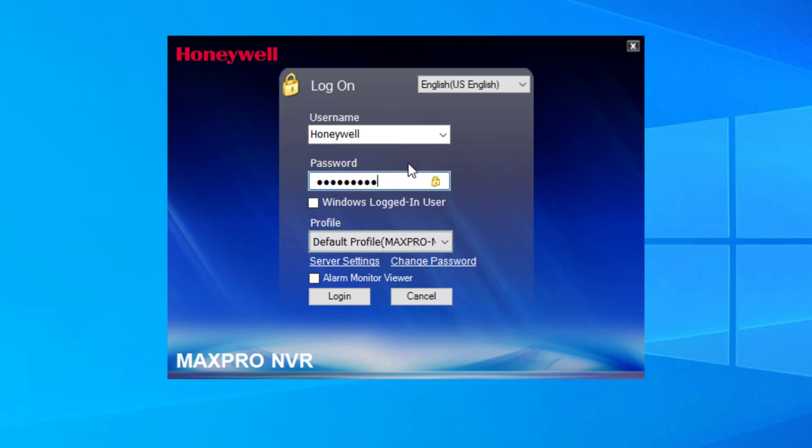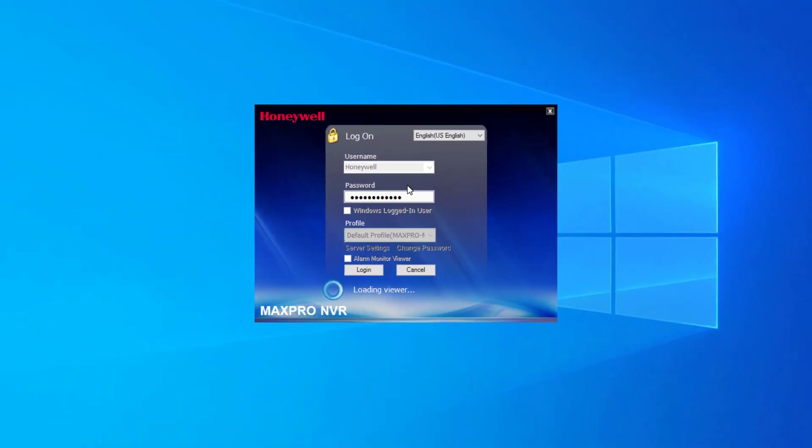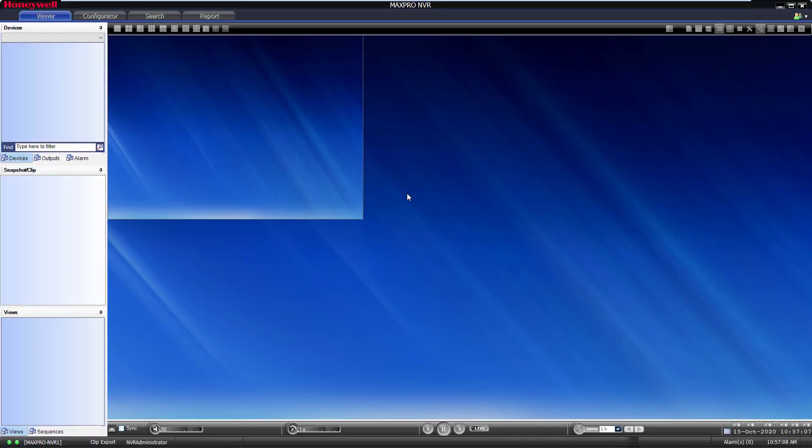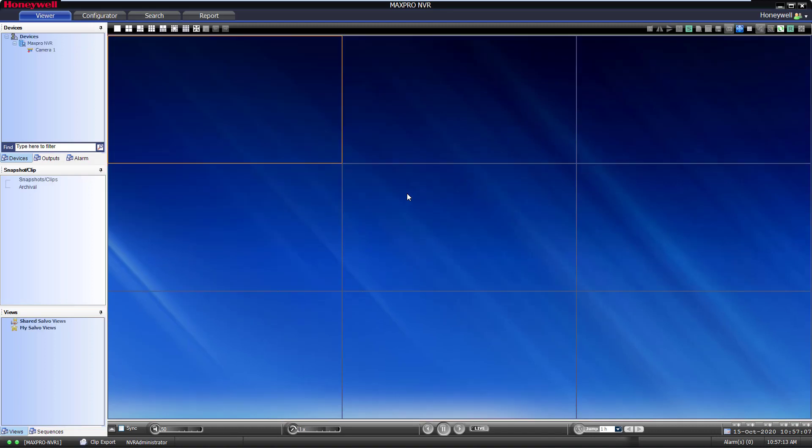If the user gets a message that they don't have the rights to change their password, it is because their account is not set as an NVR Administrator account. In which case, only a user with NVR Administrator privileges in MaxPro can make this change for them.